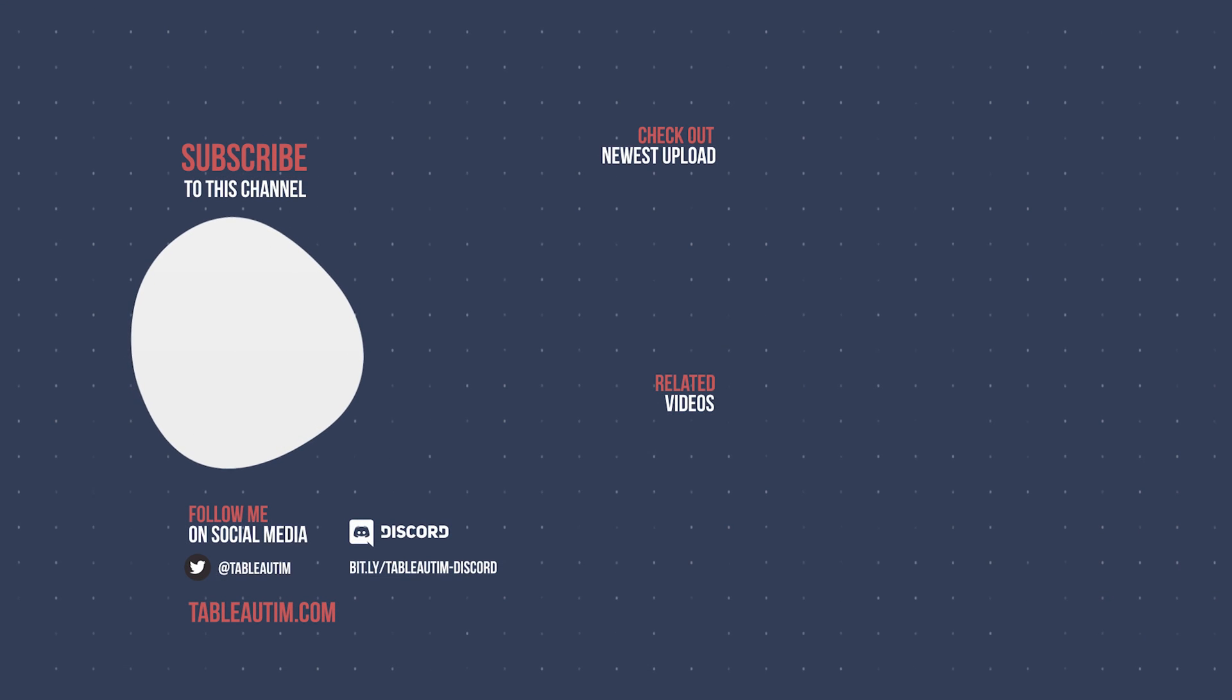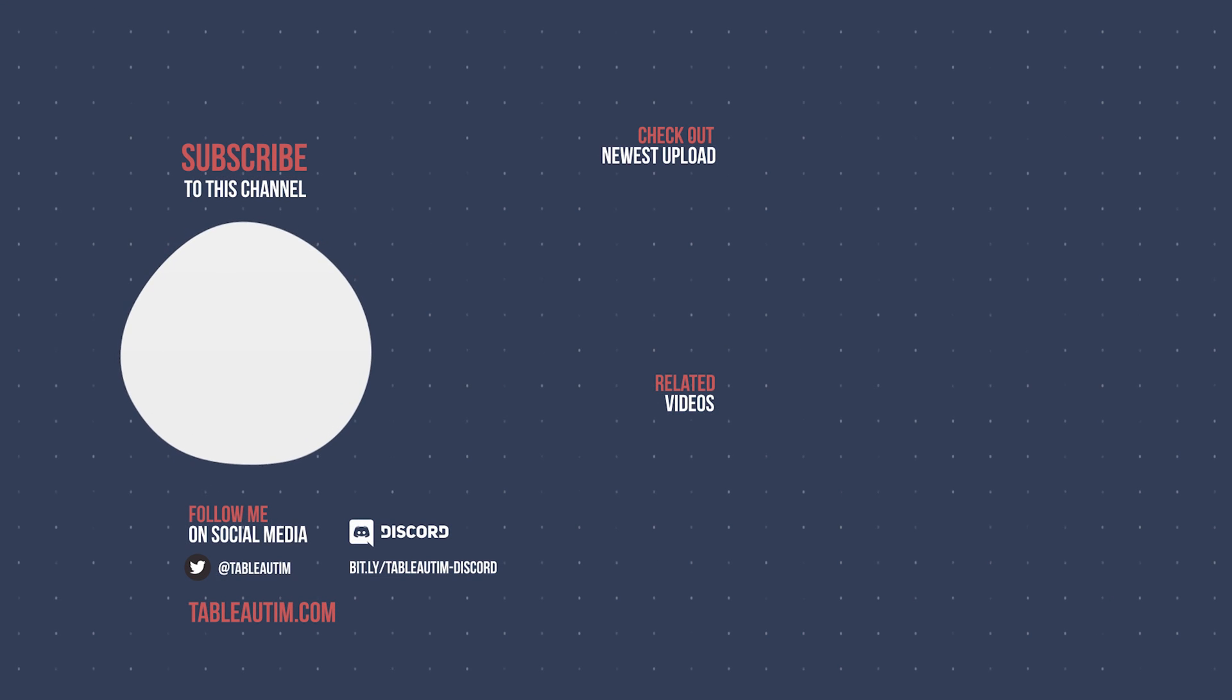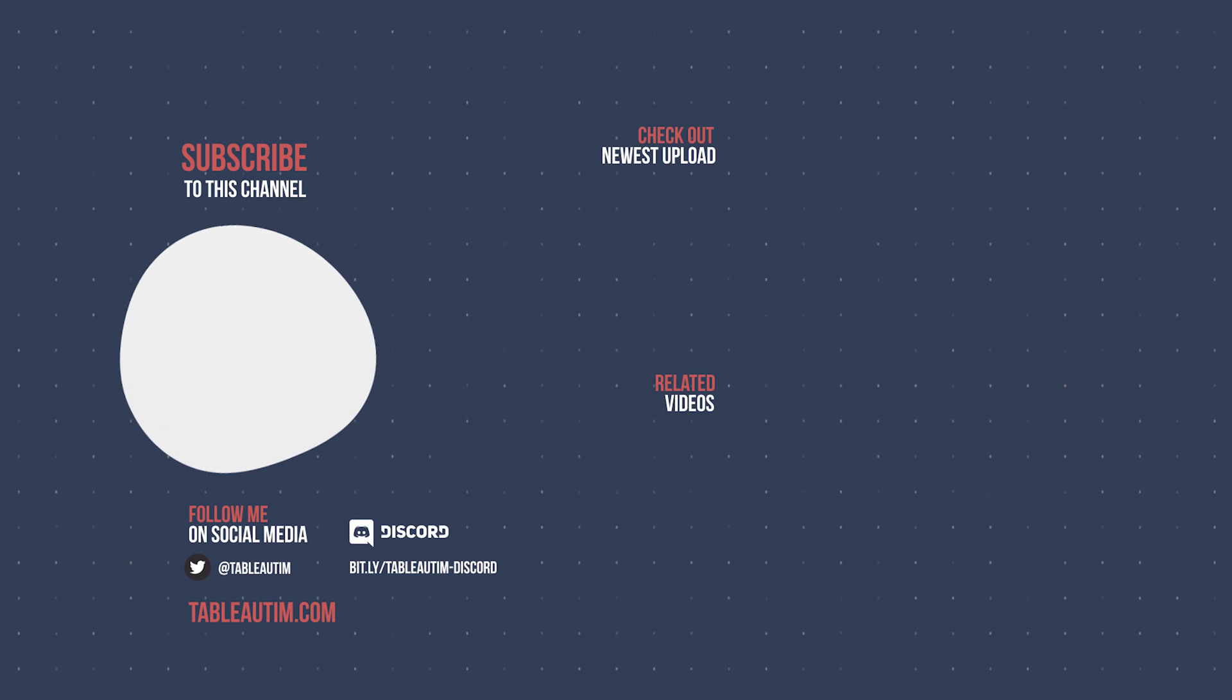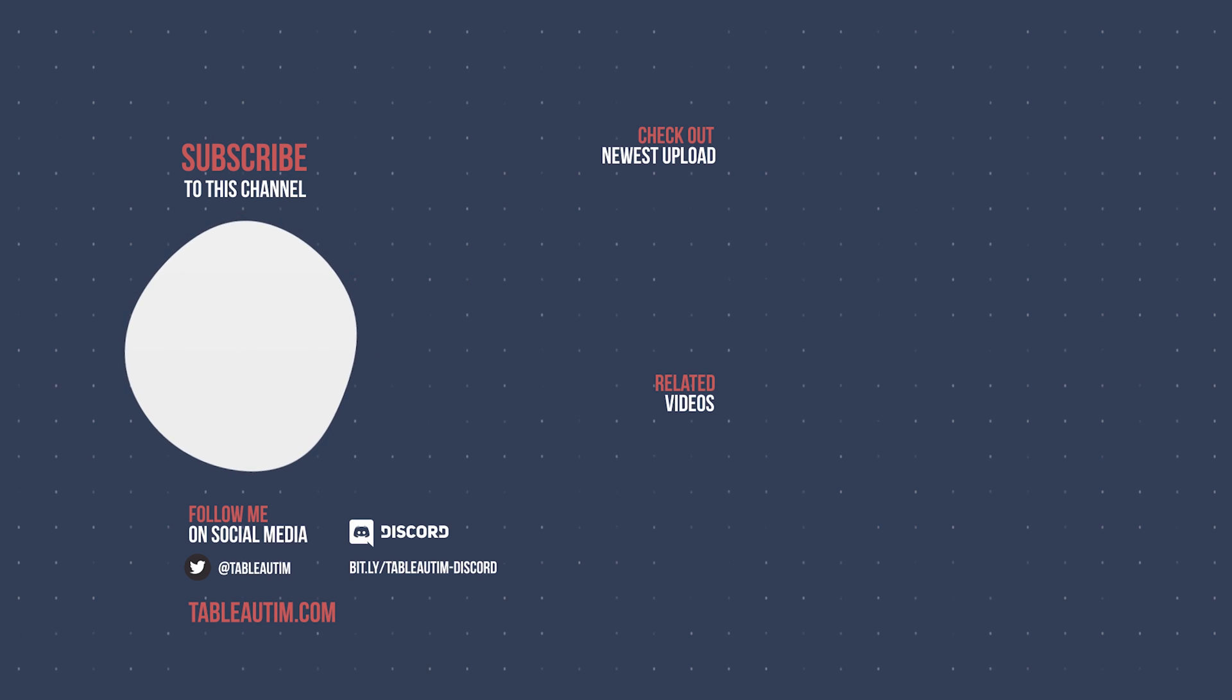Thanks for watching. If you've liked this video, put a like, hit a subscribe. Let me know what you'd like to see instead if you don't like it. And I'll catch you in the next video.